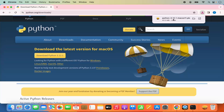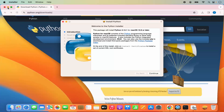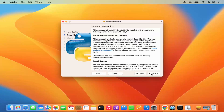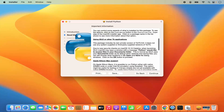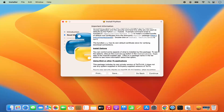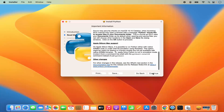Once it's downloaded, click on the .pkg file. The installation of Python has started. On the first window, click on continue. If you want to read the license terms and conditions, read them and then click on continue.